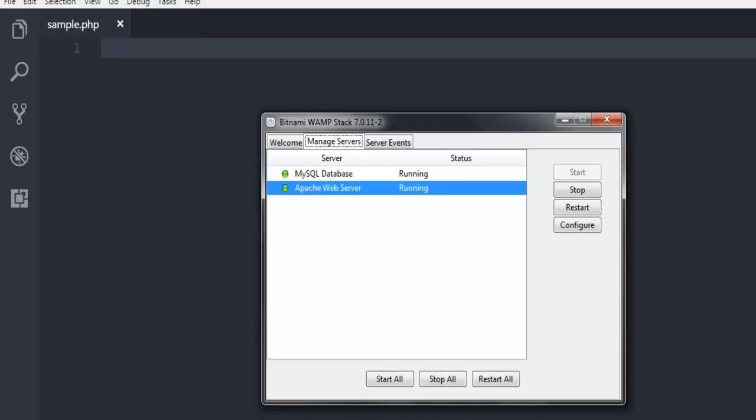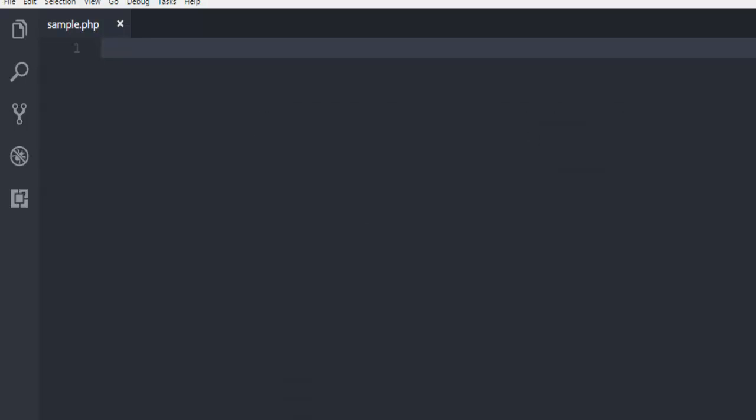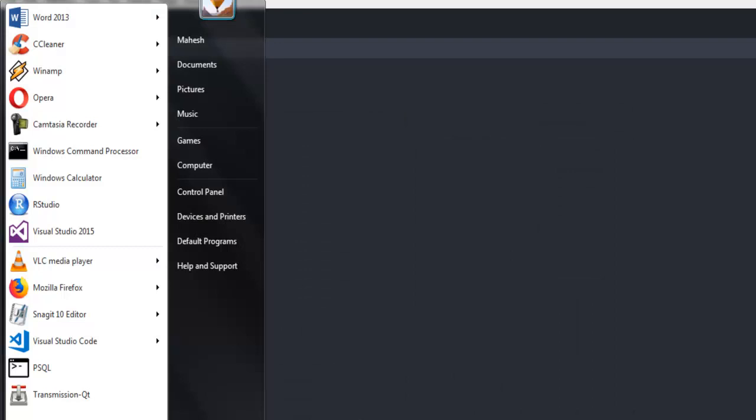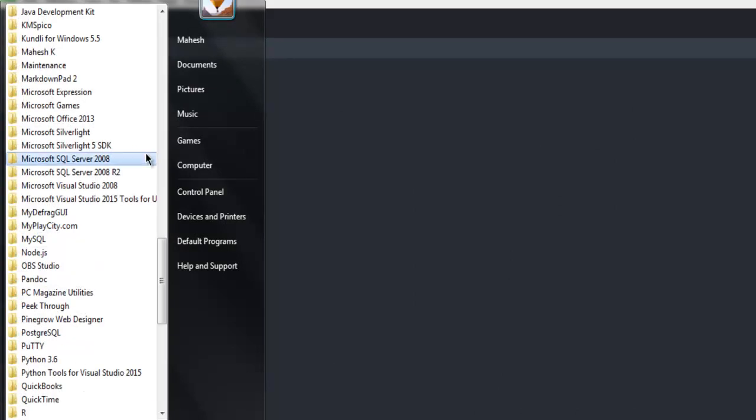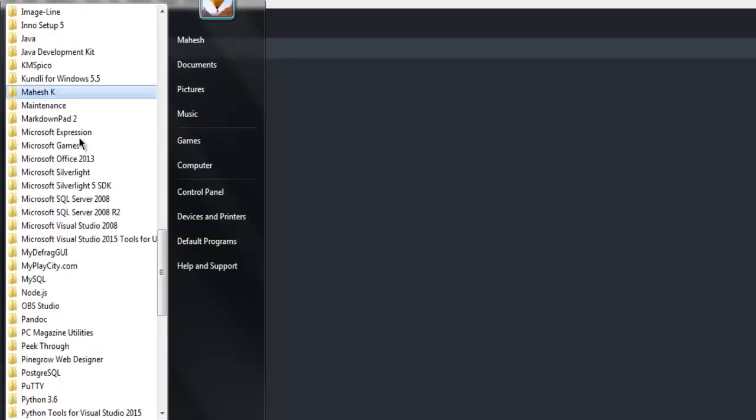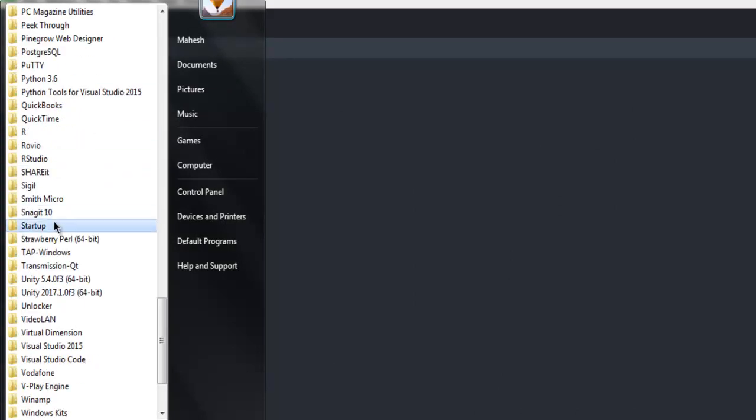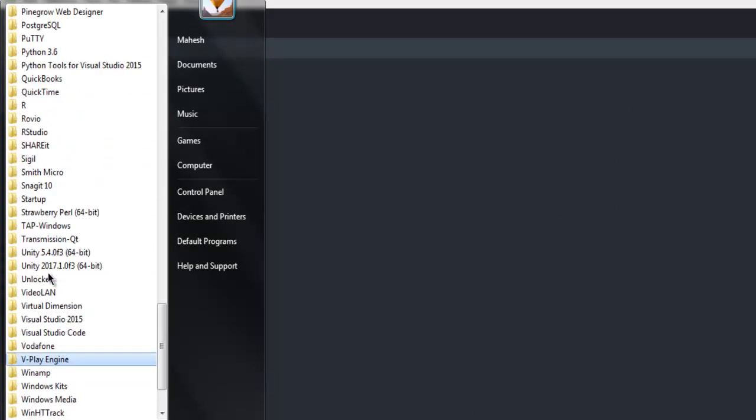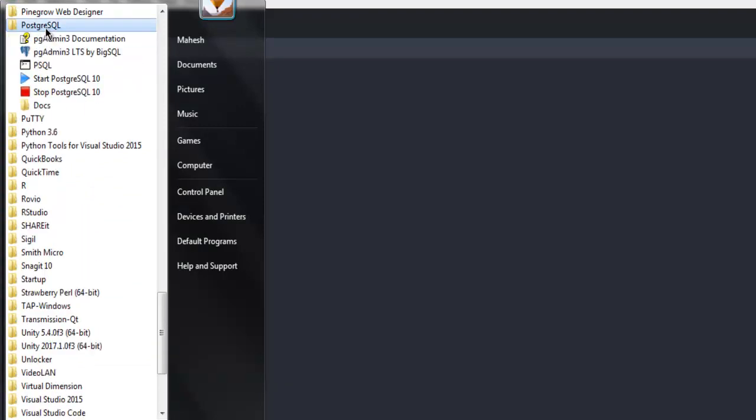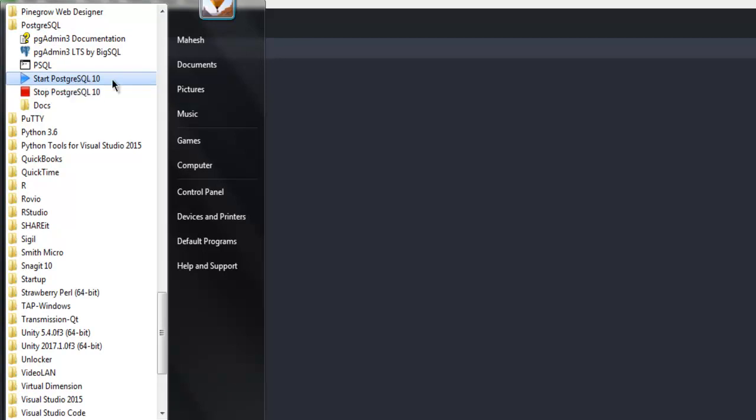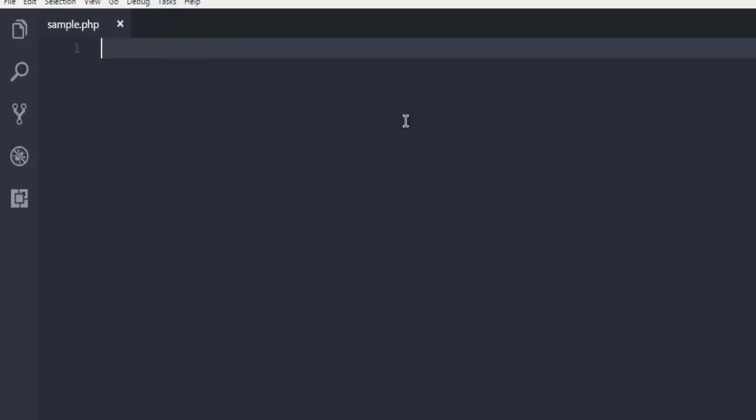I have started my Apache server. Also, I have started Postgres service. On Windows, you have to go to manually enable the trigger for Postgres SQL service that runs in background.